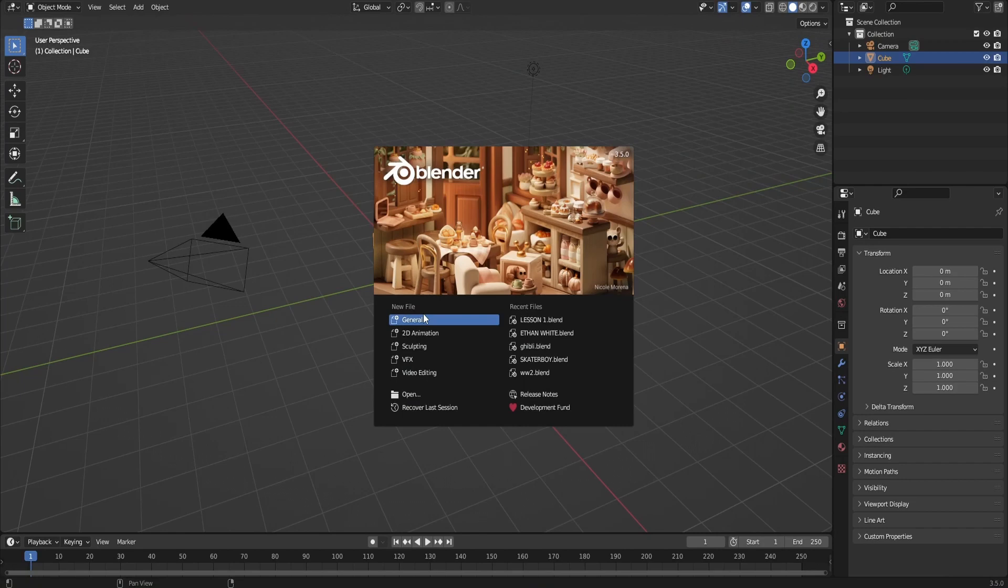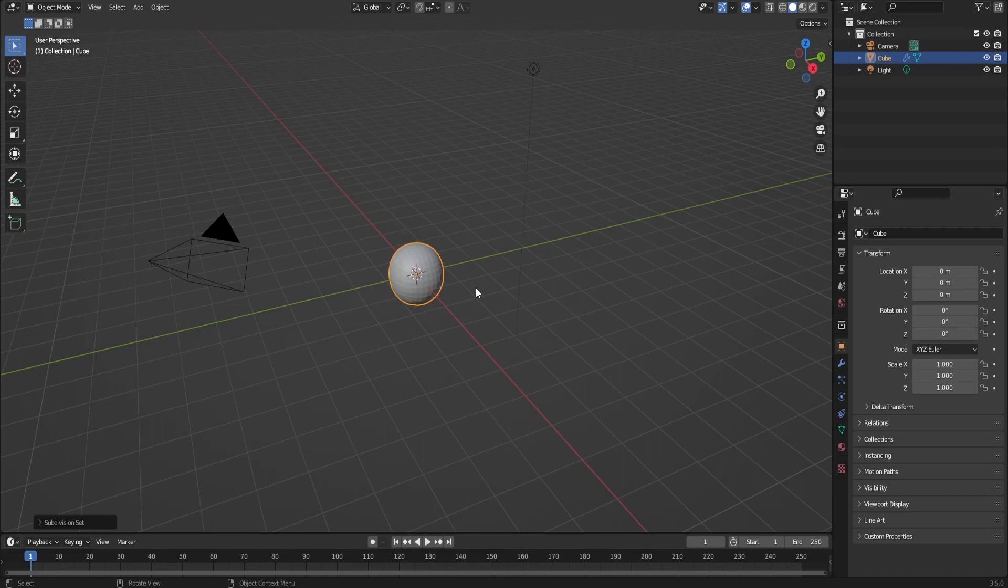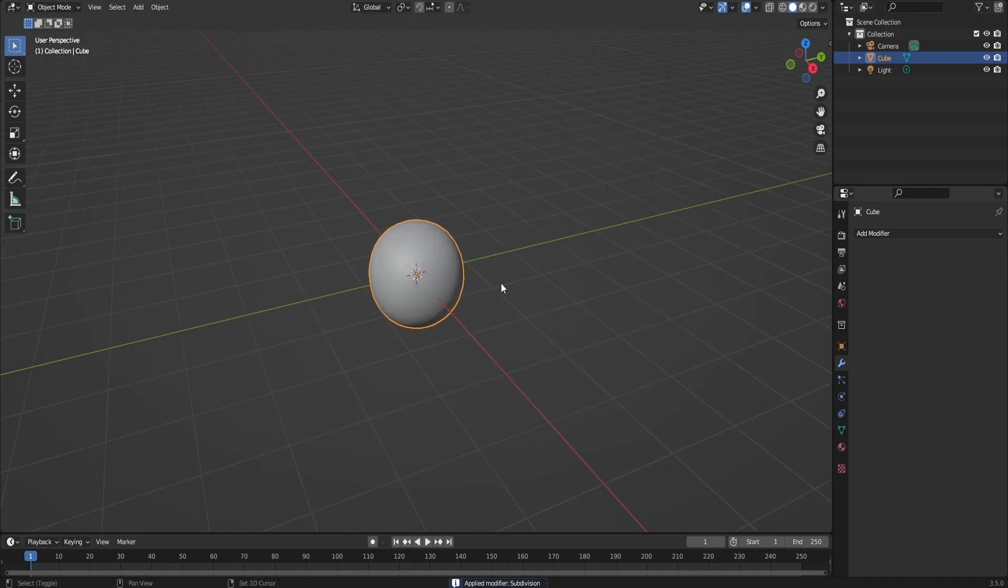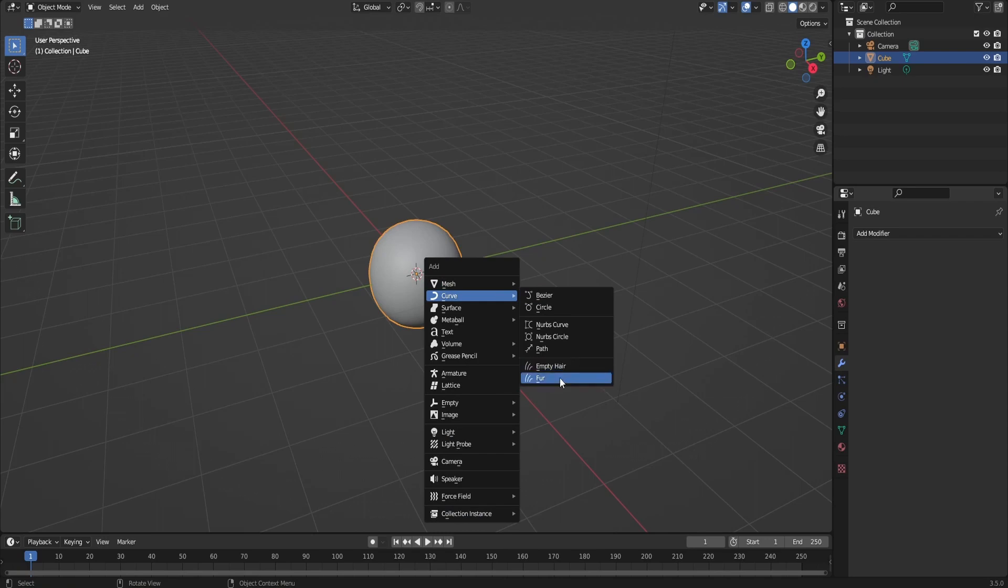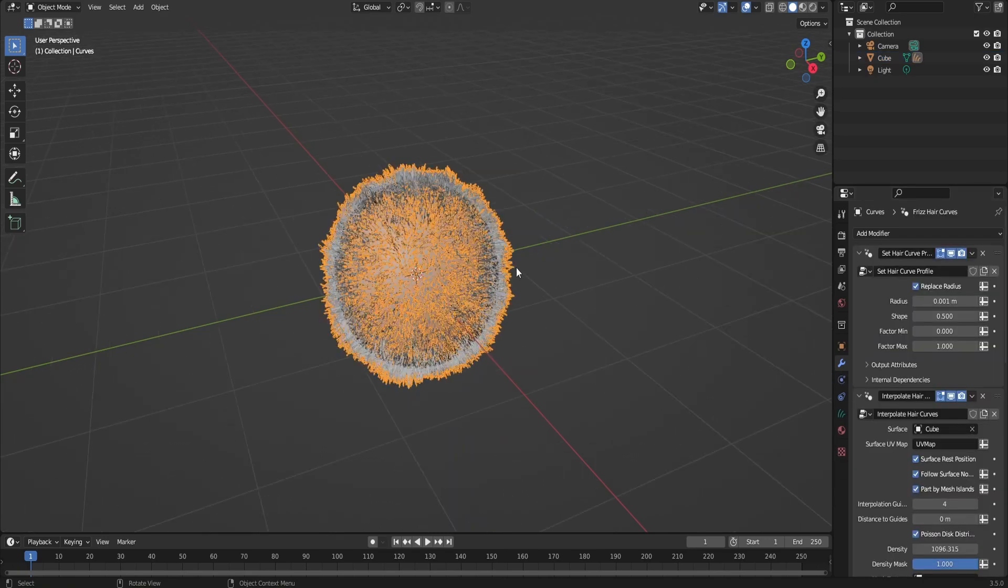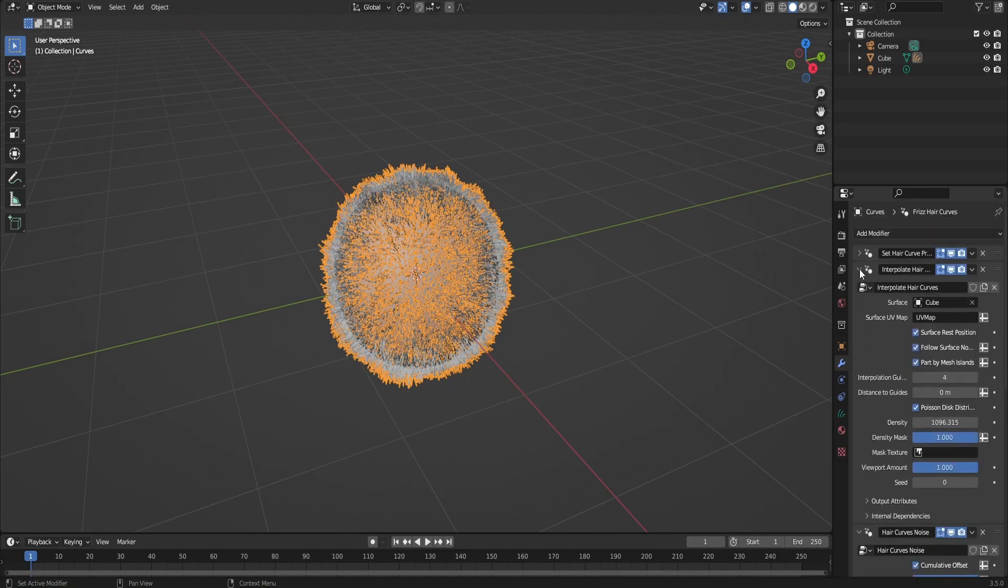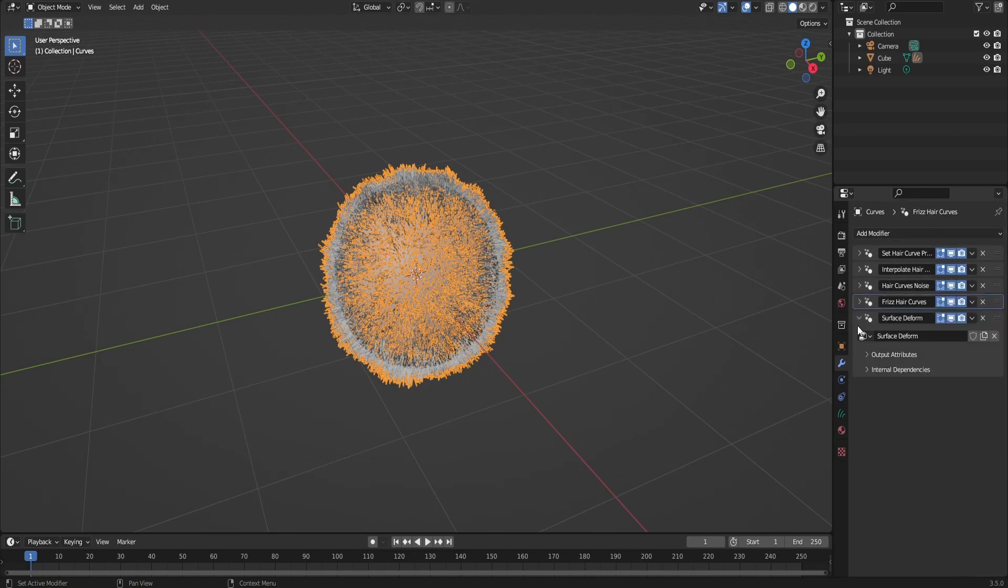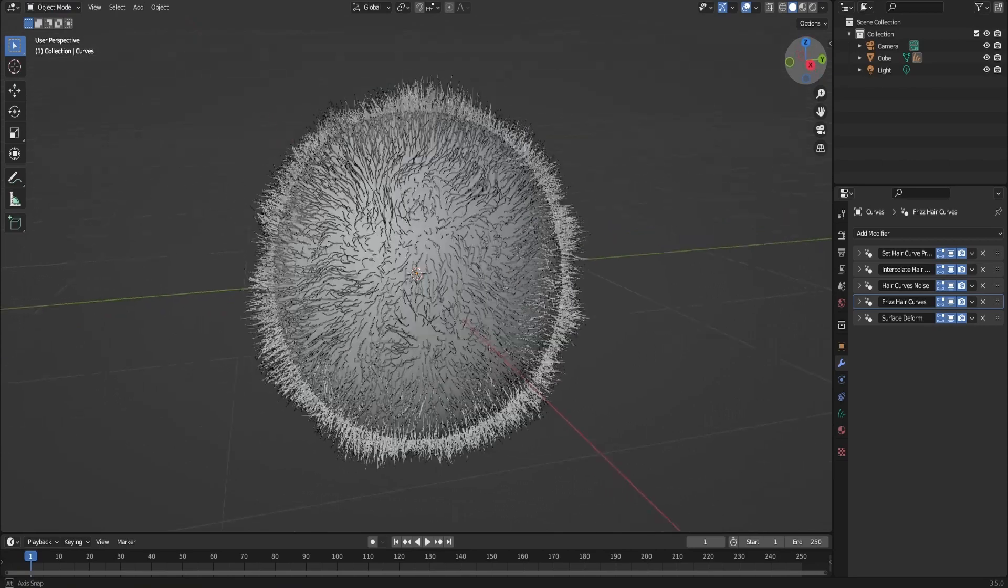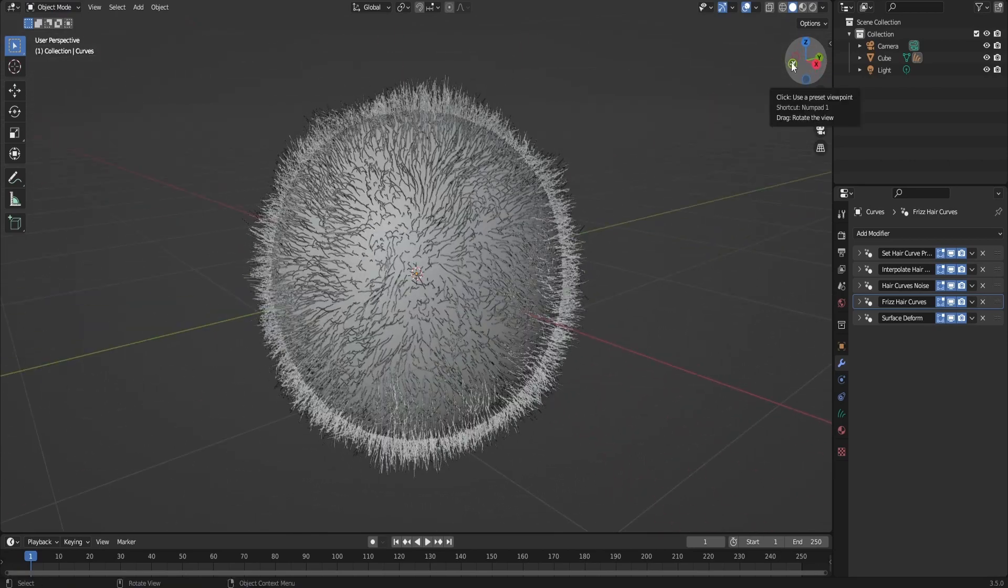Okay, so let's get started. First I'm going to subdivide this cube to give myself more geometry to work with. Shade smooth, and apply the modifier. Now, all I'm going to do to add my particle hair is Shift A, Curve, Fur. And for this tutorial, I'm going to stay within the modifier stack. I'm not going to use any geometry nodes and I will try to use as little hair sculpting and grooming as possible so I can make it as easily accessible to beginners and show you how powerful this new system is.